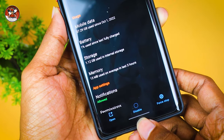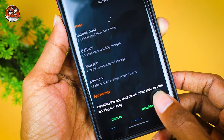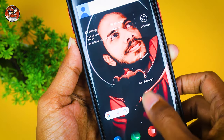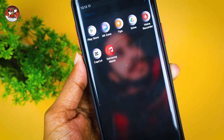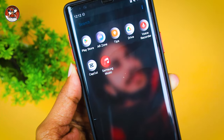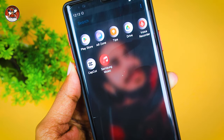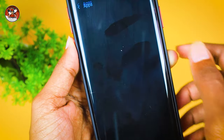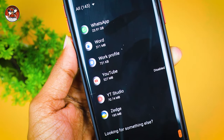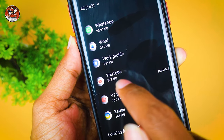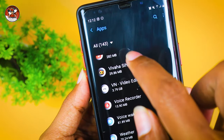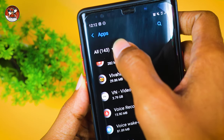You can also use the disable option. You can also use disable app. If you have a new app, you can use the new app. You can also use the new app manager and the new app application, including all app applications.